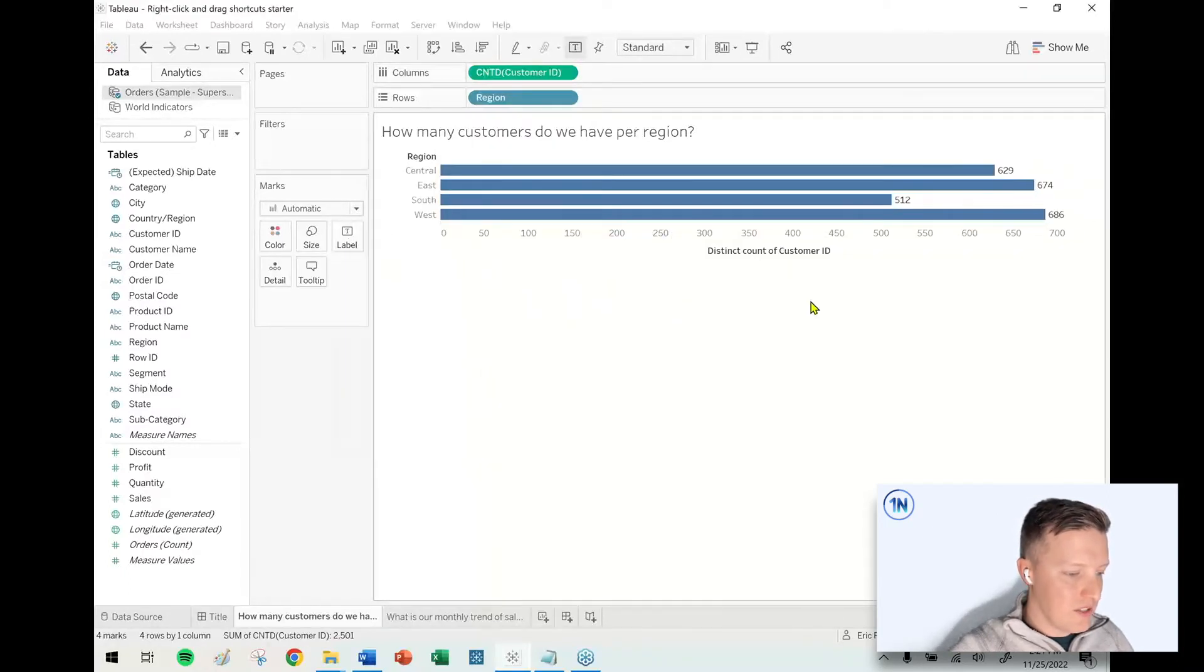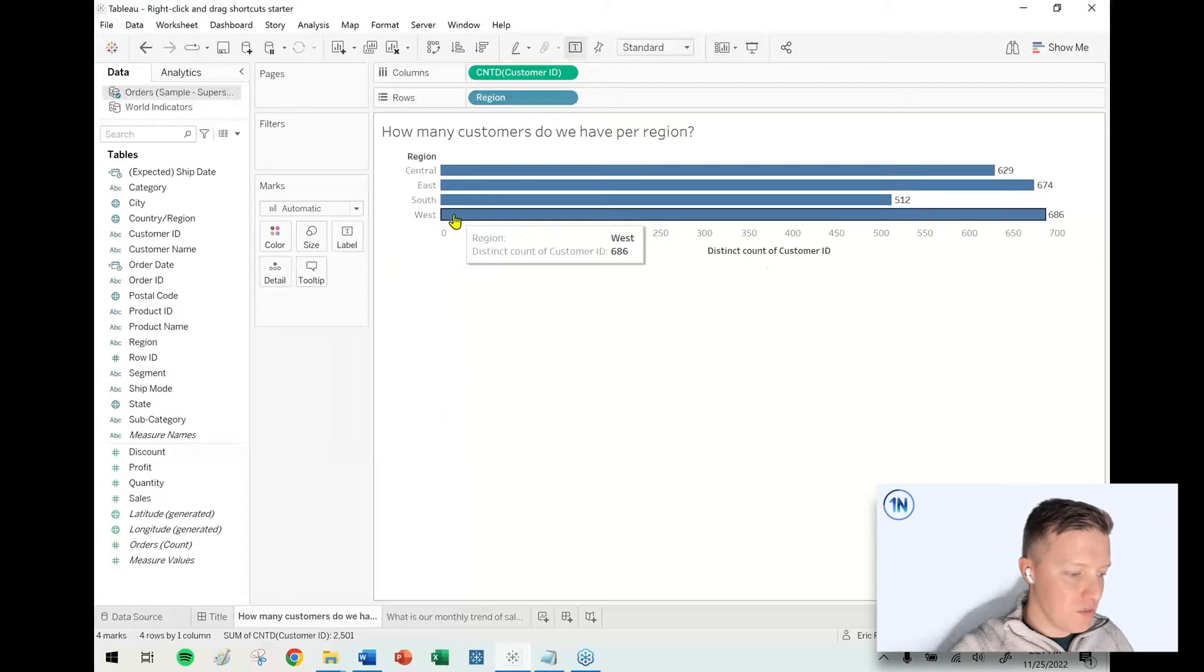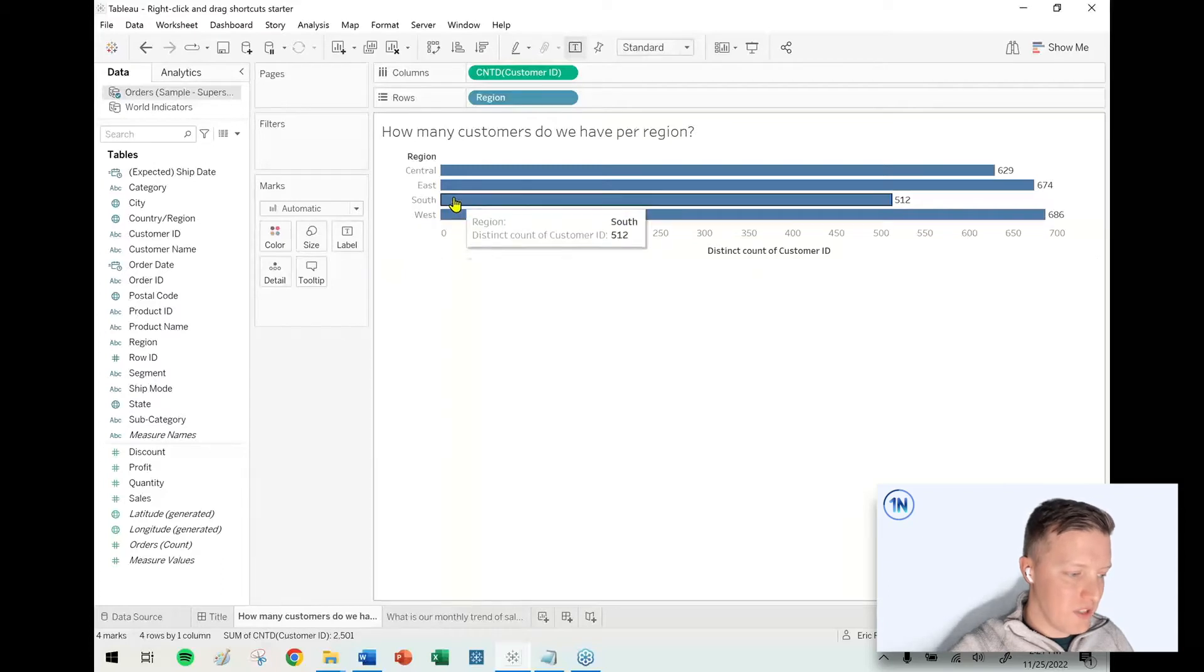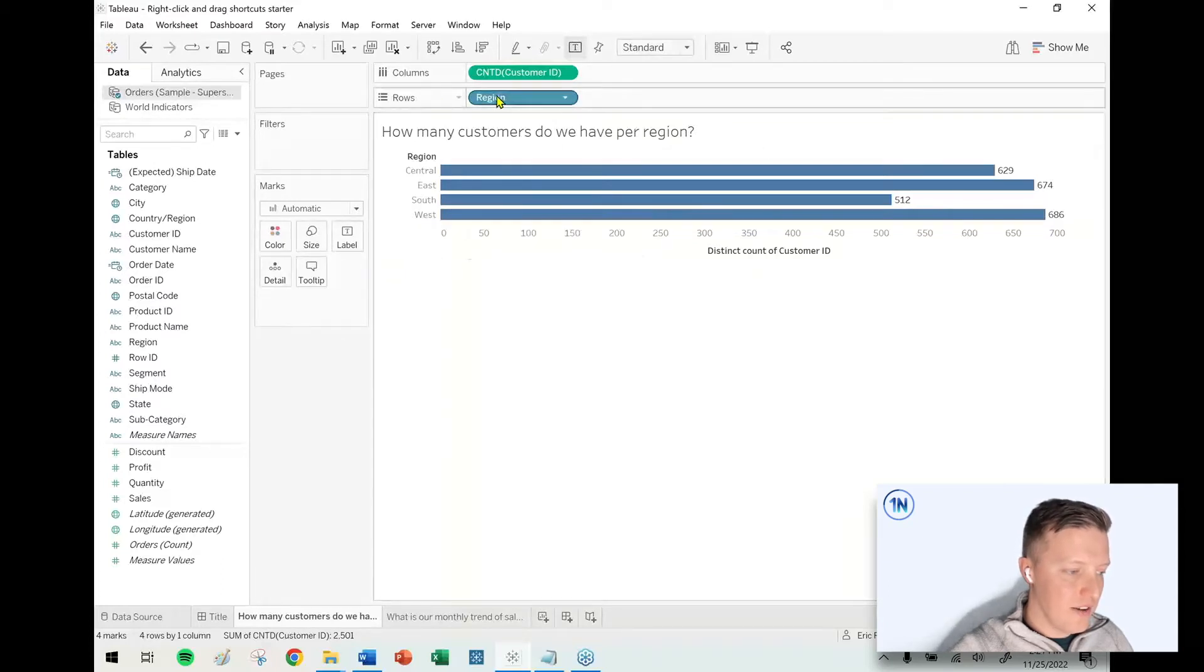So then I could see the region with the most unique customers is West with 686. The least is South with 512.